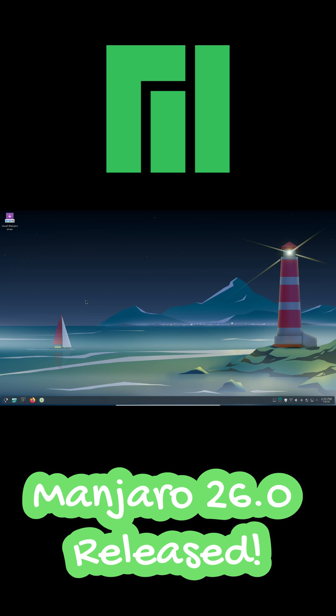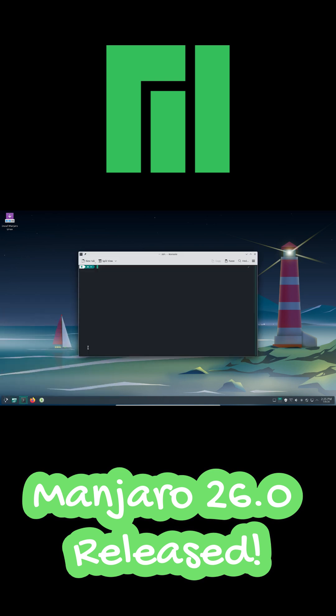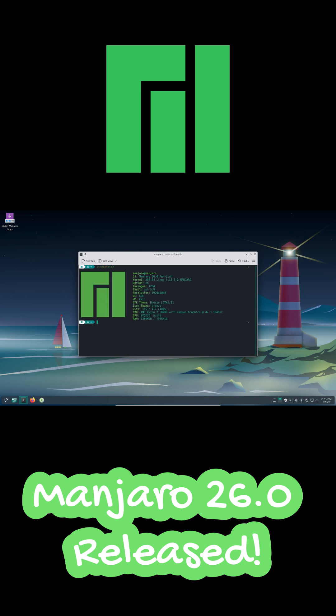Manjaro Linux 26.0, codenamed Anchlin, has officially launched and this is a major update.